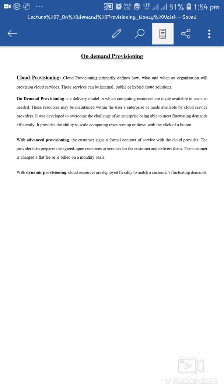Advanced provisioning में customer एक formal contract service cloud provider के साथ sign करता है. Provider then prepares the agreed upon resources or services for the customer and delivers them. Cloud provider और user के बीच contract sign होता है, provider पहले से ही services और resources define कर देता है, फिर customer को deliver करता है. उसके basis पर customer को fee charge की जाती है — monthly basis पे या yearly basis पे.